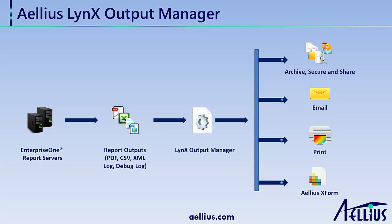You can set up configuration rules by report, version, and output type to archive, email, print, and format report outputs. This demo will highlight some of the features of this product.